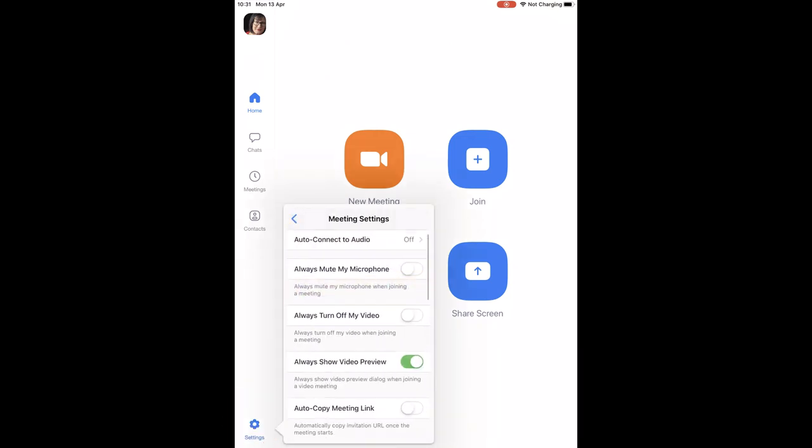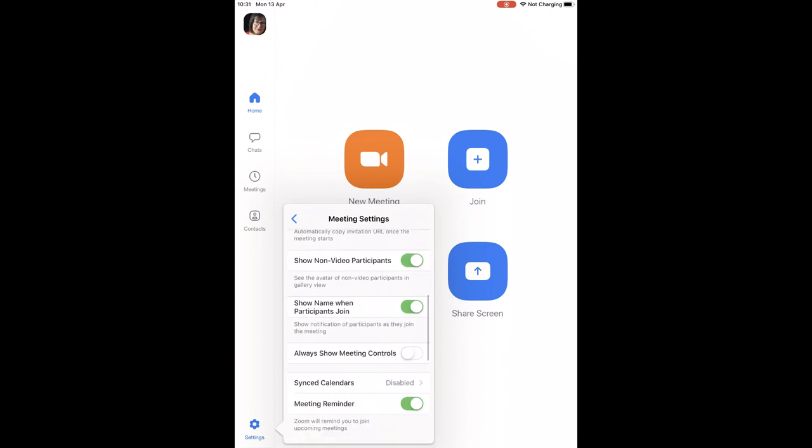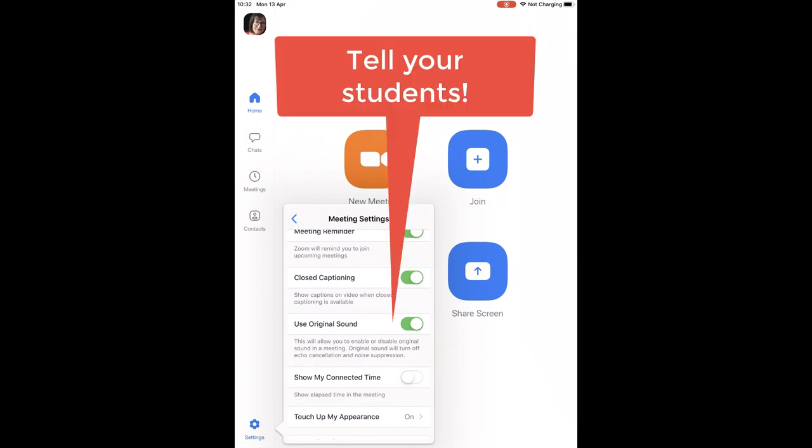You do this slightly differently. If you open up the Zoom app and go to the settings icon and then click on meetings you'll see that you can scroll down to where it says use original sound and you can actually turn that on. So that when you're running a meeting from your mobile device you can use that original sound setting just like you can on the desktop. That will turn off the echo cancellation, noise suppression and you'll get a better audio stream.